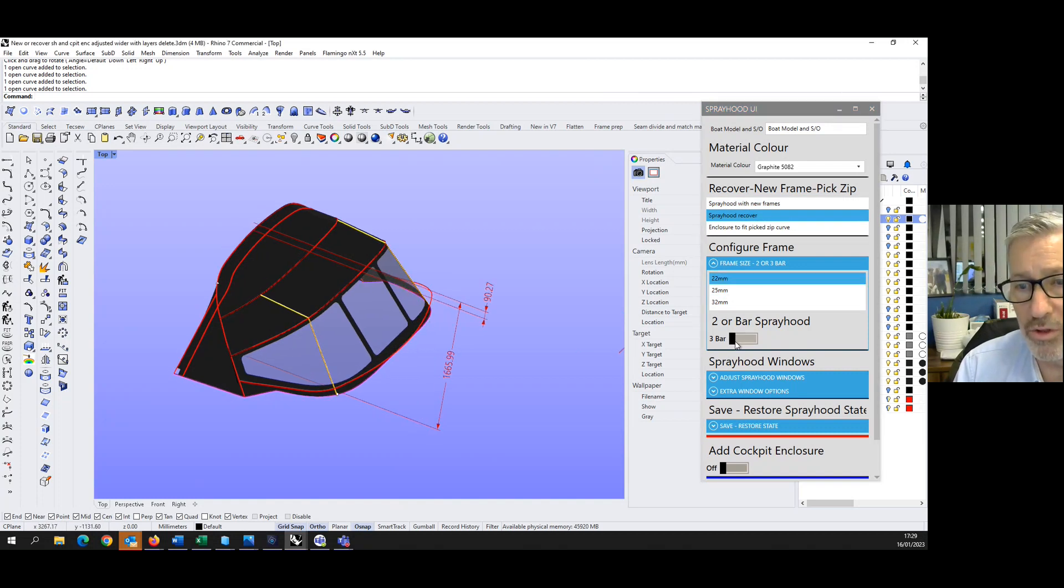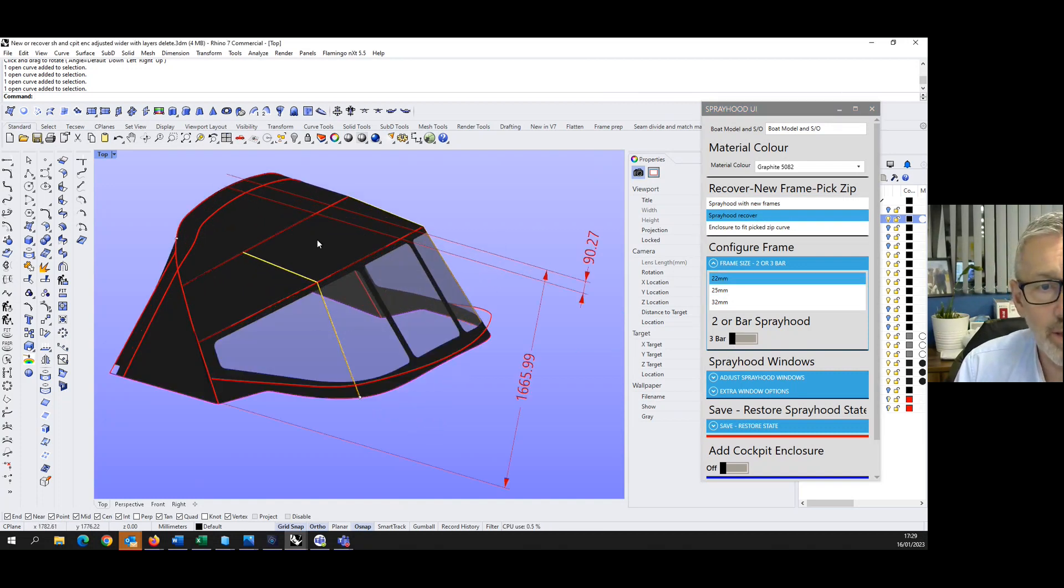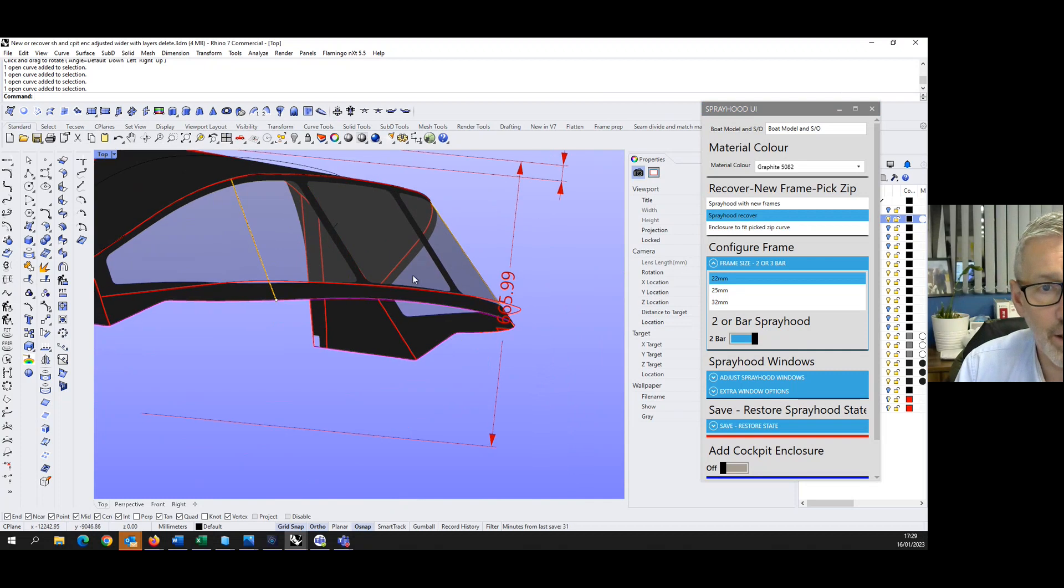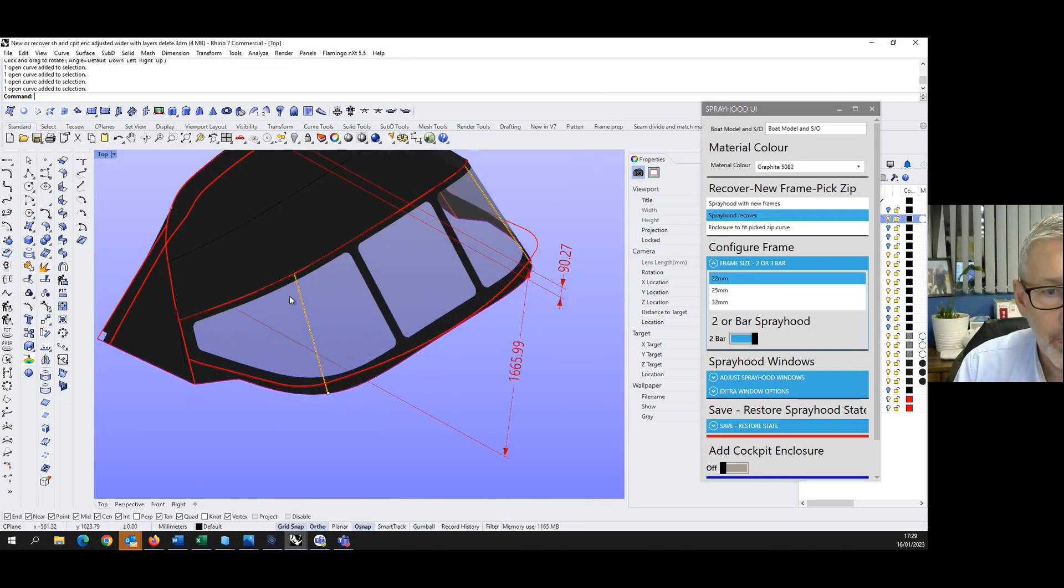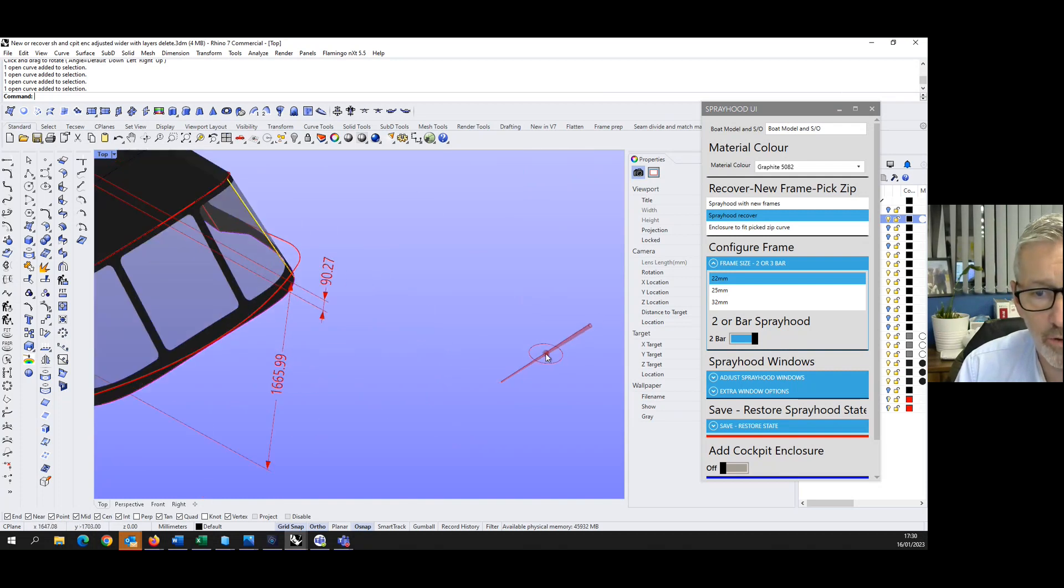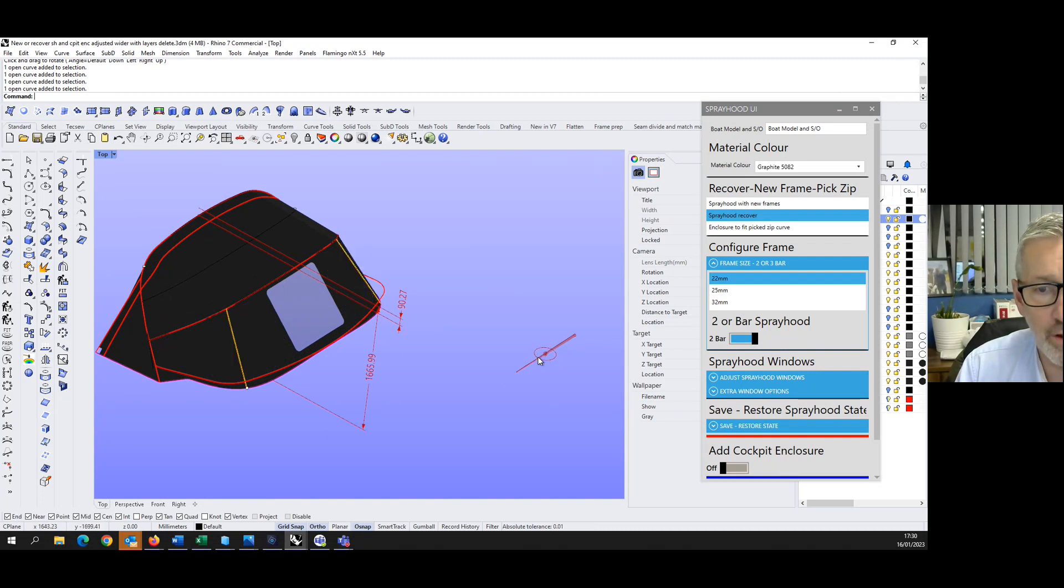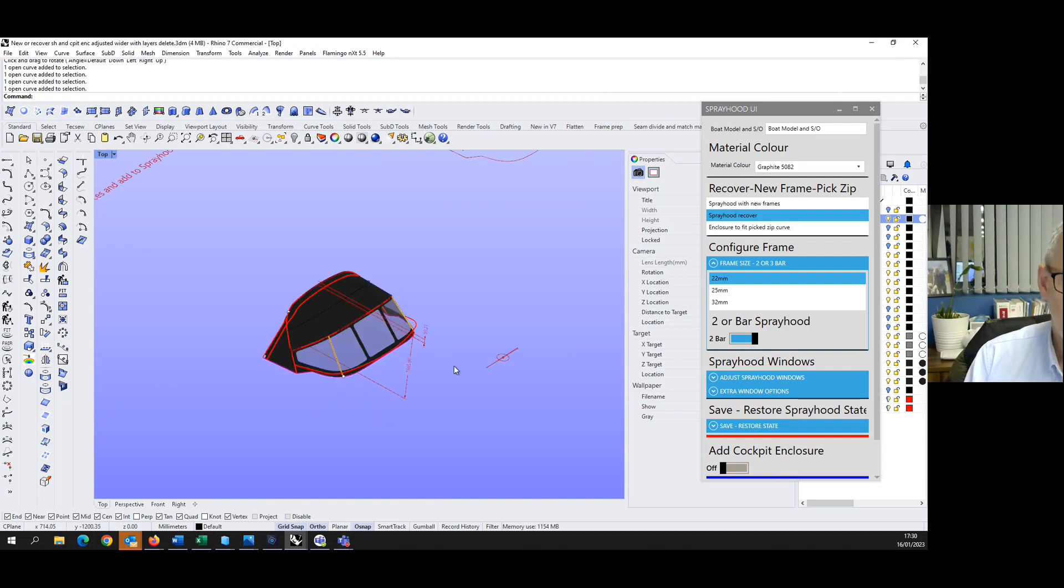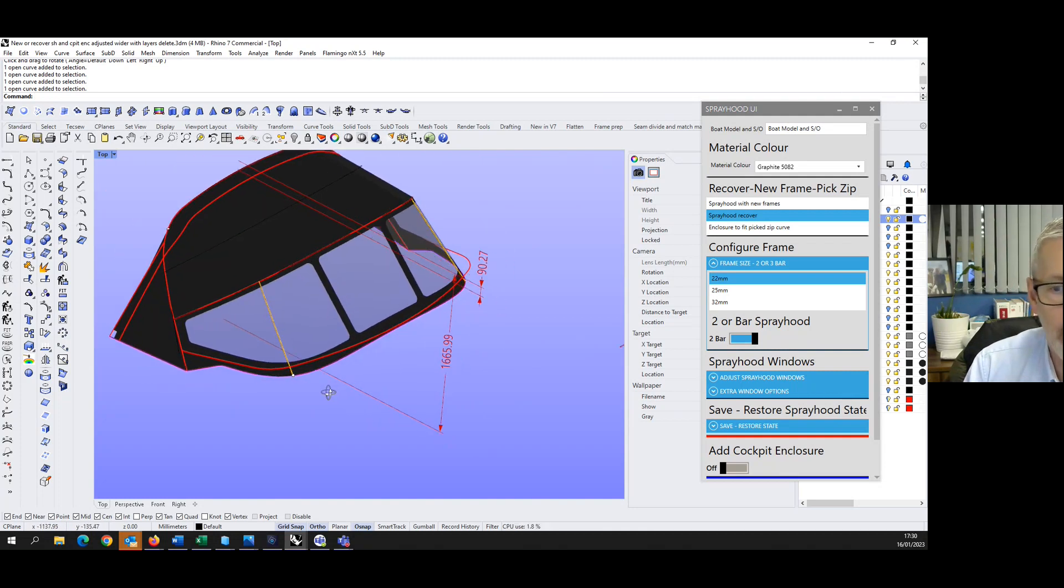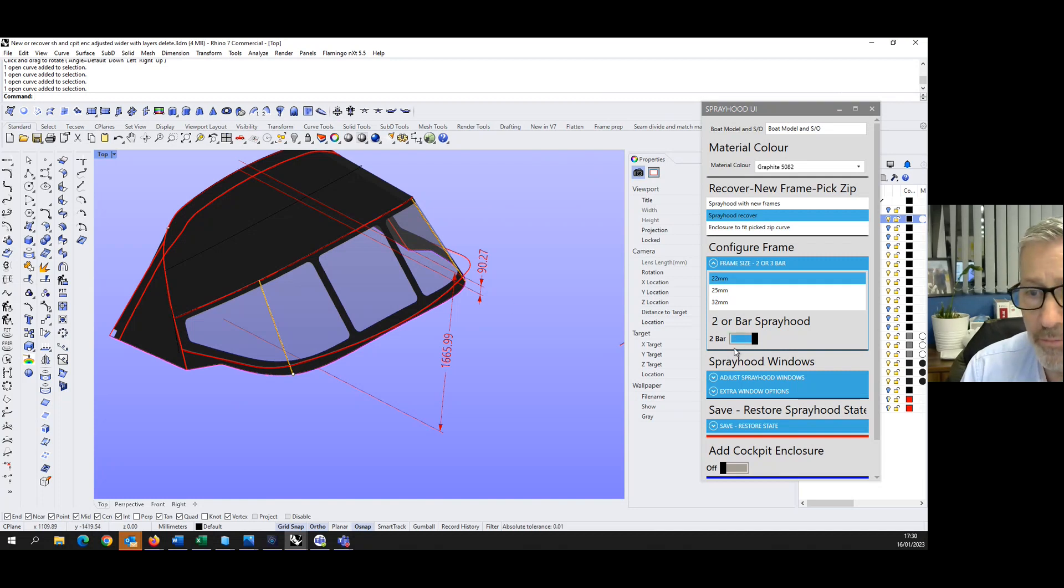So here we have the spray hood, it is around the curves. It was a case of putting those curves onto the relevant layers. So what can we do with this? If I wanted to change that to a two bar design, maybe take that third bar out. That third bar now is not being used, it's just a two bar design.